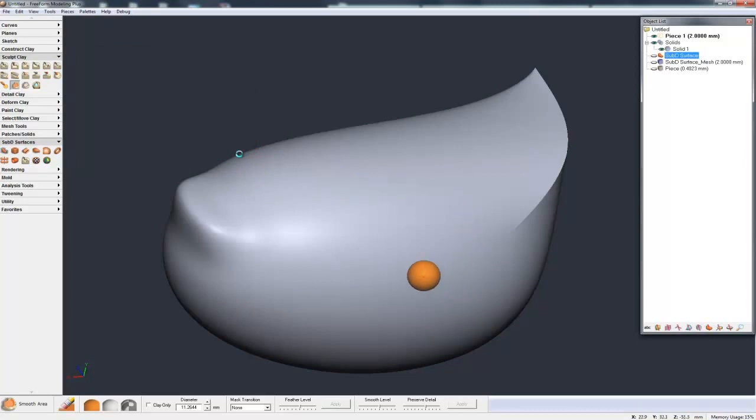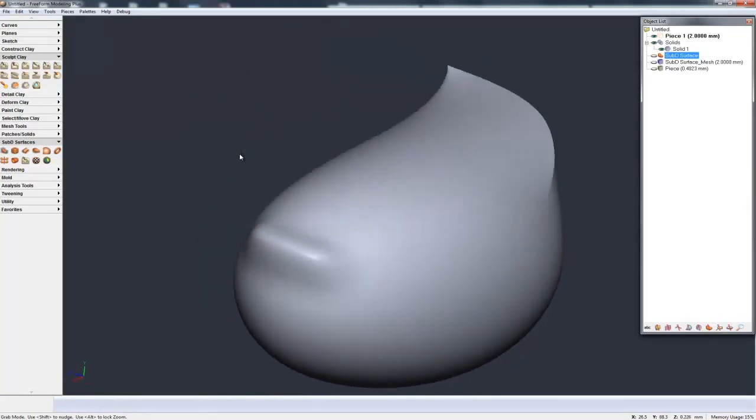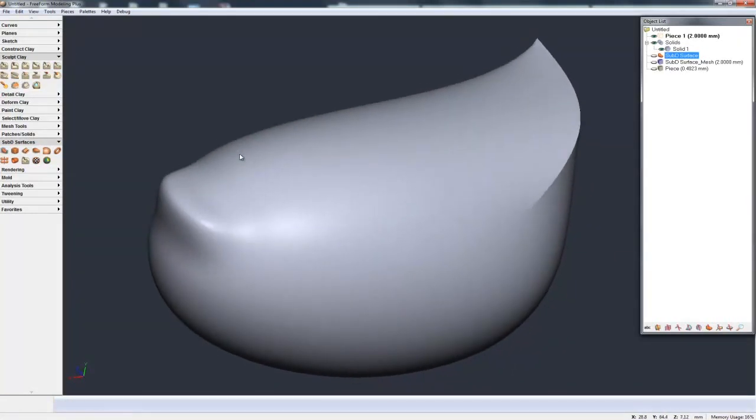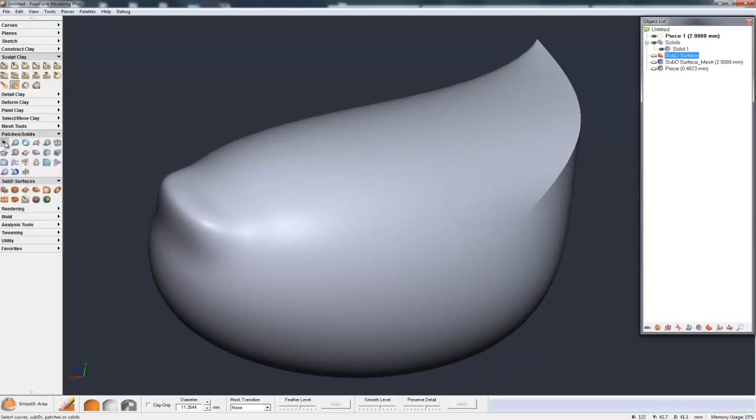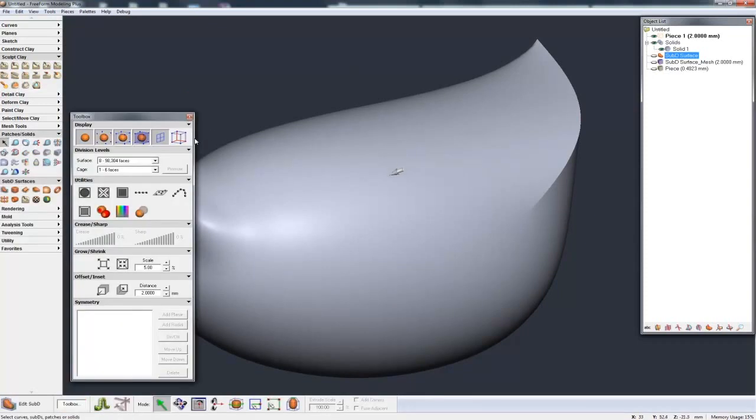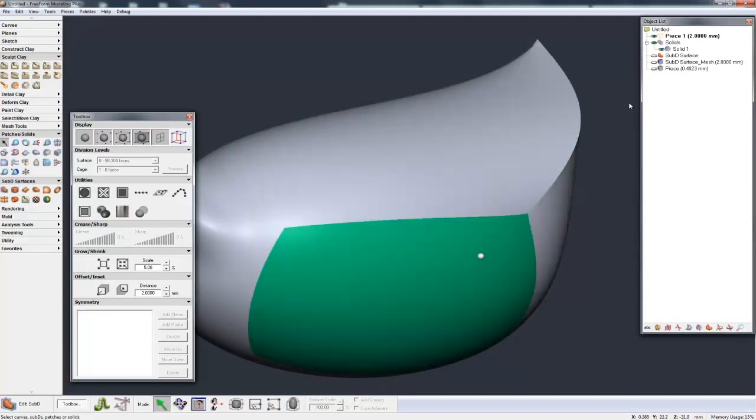If this was an open sub-D, and we'll talk more about that in later videos, then this would convert to a patch, an open patch. But there it is as a solid. And if I go to my Patches Solid toolbox and hit Select, I can now show you the faces that have been built.